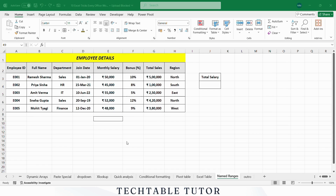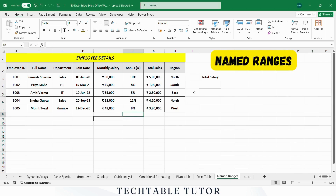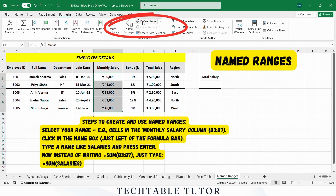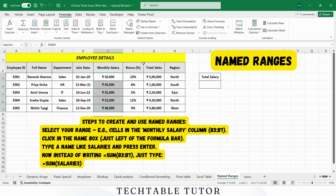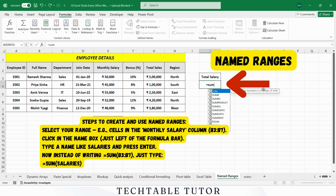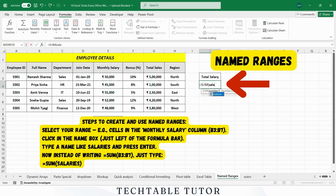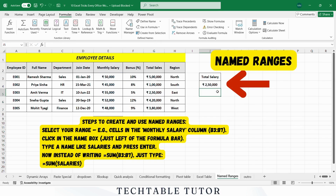Tired of writing formulas like =SUM and forgetting what the range is? Use named ranges to turn boring cell references into meaningful names — it's like giving your formulas superpowers. Steps: Select your range, click in the Name Box just left of the formula bar, type a name like 'salaries', and press Enter. Now instead of selecting the range manually, just type =SUM(salaries) and press Enter to get the sum. It makes your formulas cleaner, easier to understand, and reusable across sheets. Works in all versions of Excel 2007 and up.